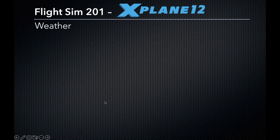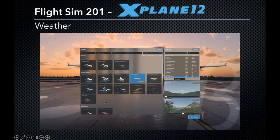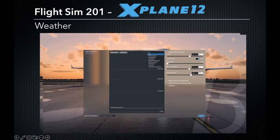Let's talk about weather in X-Plane 12. On the aircraft selection page, you'll see a weather section. There's a sliding bar that goes from clear all the way up to overcast or thunderstorms, and you can also customize it. We have pre-configured settings including VFR, VFR broken, cumulonimbus, and IFR situations. On the right side of the screen, we can get granular on atmospheric conditions.